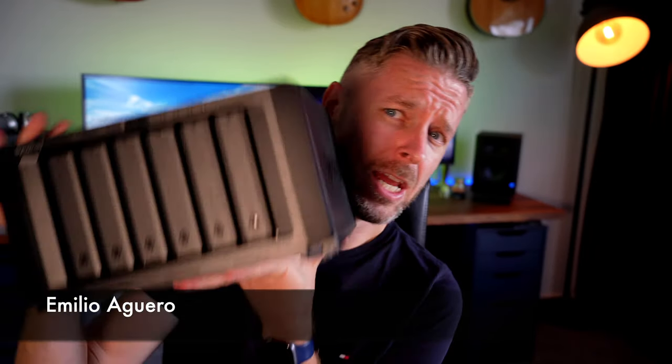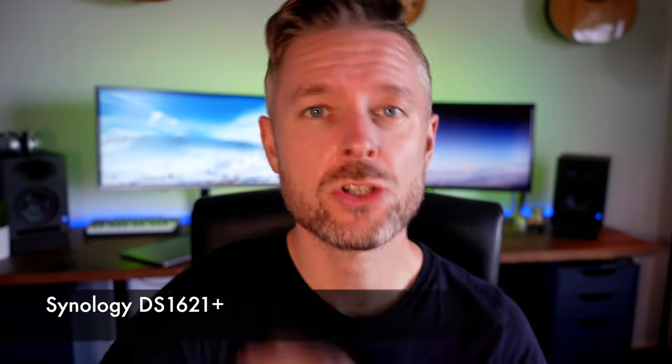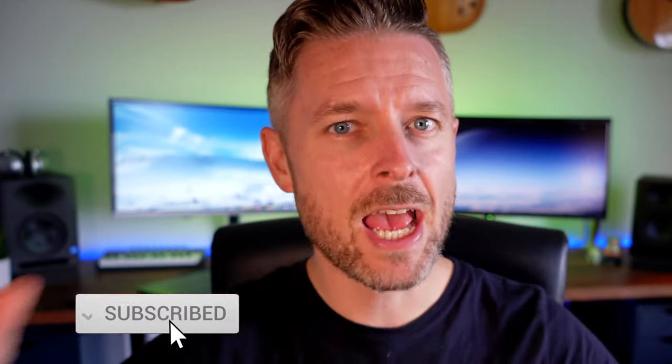How you doing? So I got myself one of these, it's really heavy. Synology 6 Bay NAS, we're gonna open it up, show you what it looks like, configure it, stick some drives into it. But before we show you this amazing NAS, this is a tech YouTube channel, so you need to subscribe.